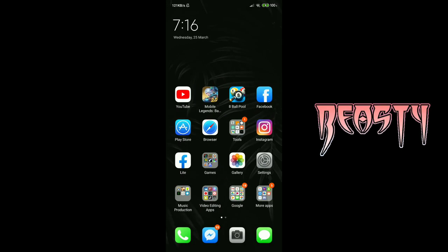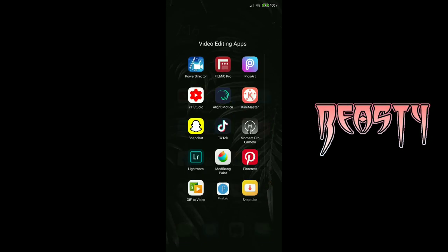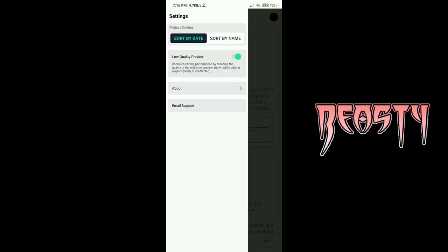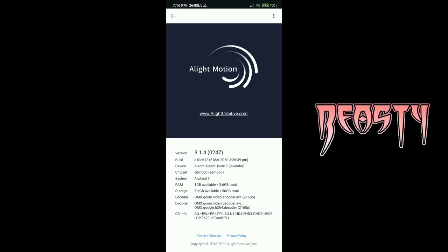So ayan. So kung mapapansin nyo na sa LightMotion ko, sa about, pindutin nyo about, nasa 1GB na ulit yung RAM ko. Kaso nakasad na yun kasi 1GB na lang ang kaya ng cellphone ko.